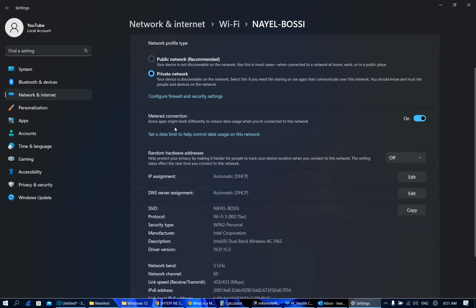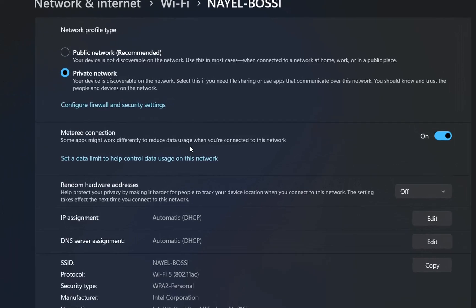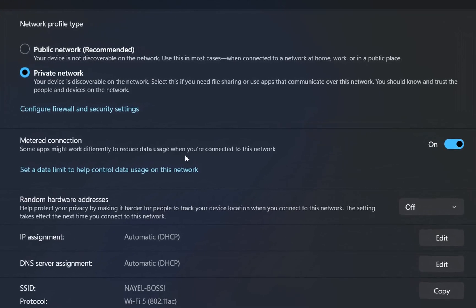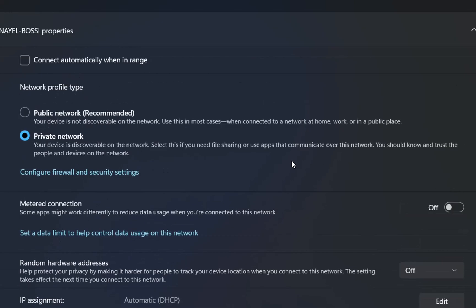We click over it and now we can see all the details regarding this Wi-Fi connection. If we scroll to this part where we see metered connection, some apps might work differently to reduce data usage when you are connected to this network. In this case this is turned on which means that for example Outlook was not working correctly. So I'm gonna turn this off and let's give it a try.